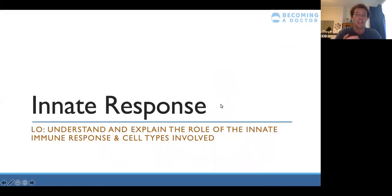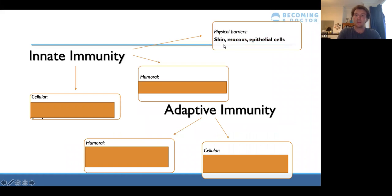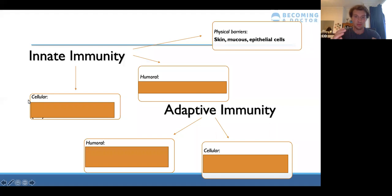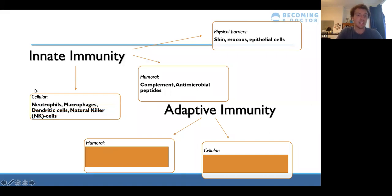The first learning objective is to understand the role of the innate immune response and the cell types involved. Often people don't think of physical barriers in terms of innate immunity, but skin, mucus membranes, and epithelial cells lining your trachea and esophagus represent the first layer of immunity. It's split into humoral response — which is complement and antimicrobial peptides — and cellular response, which is the different cell types involved.